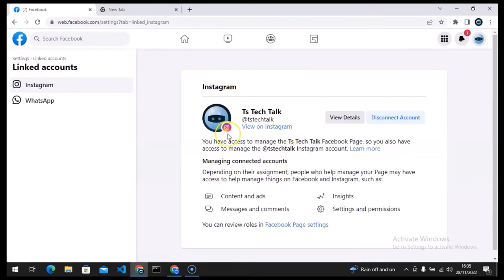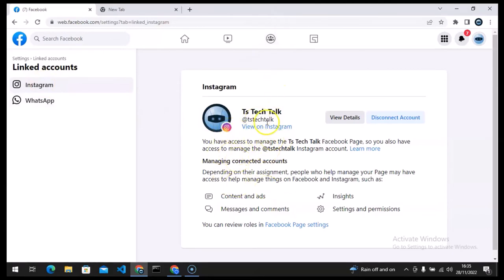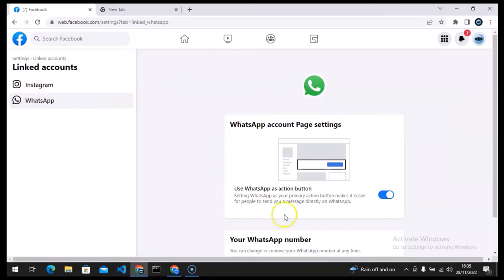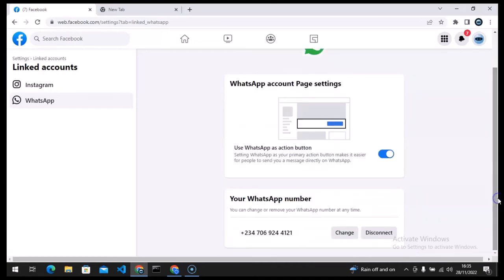So this is actually going to first show your Instagram, you notice right there Instagram is selected, this is the information of my Instagram. Now the place you actually want to go to is your WhatsApp. Now currently I have enabled mine, but if you have not enabled yours it's going to show you an option to put in your phone number so it might give you some security questions but you can easily do that.